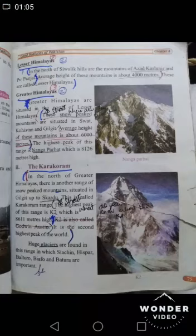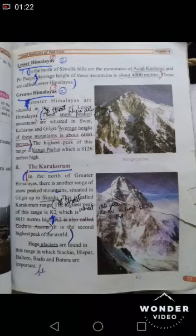The second part is the Greater Himalayas, situated in the north of the Lesser Himalayas. These snow-peak mountains are located in Swat, Kohistan, and Gilgit. The average height of these mountains is about 6000 meters. The highest peak of the range is Nanga Parbat, which is 8,126 meters high.